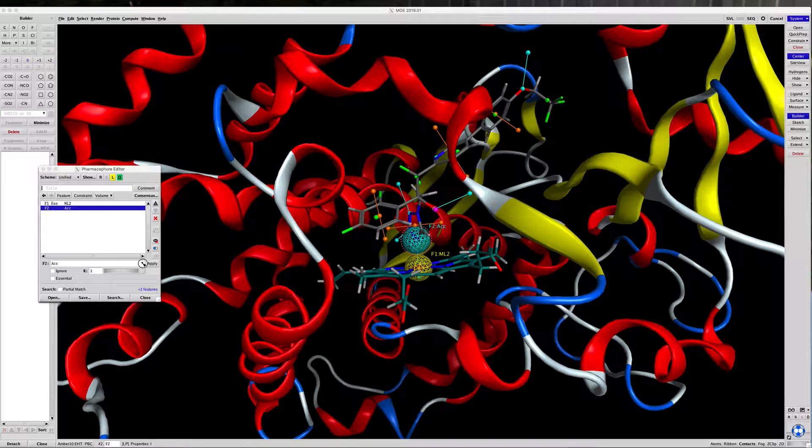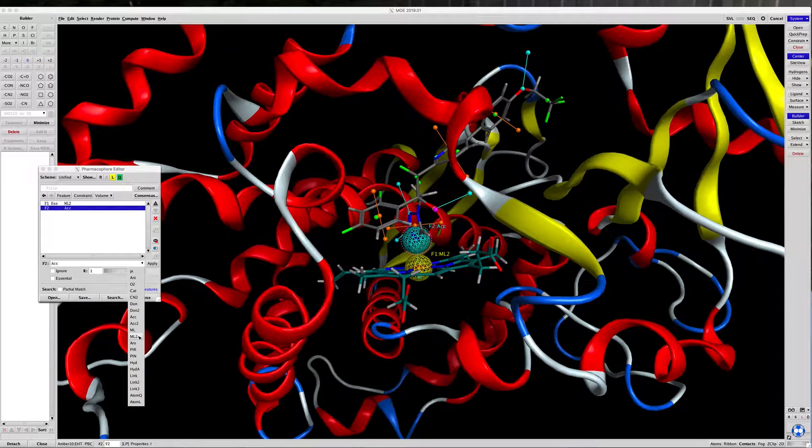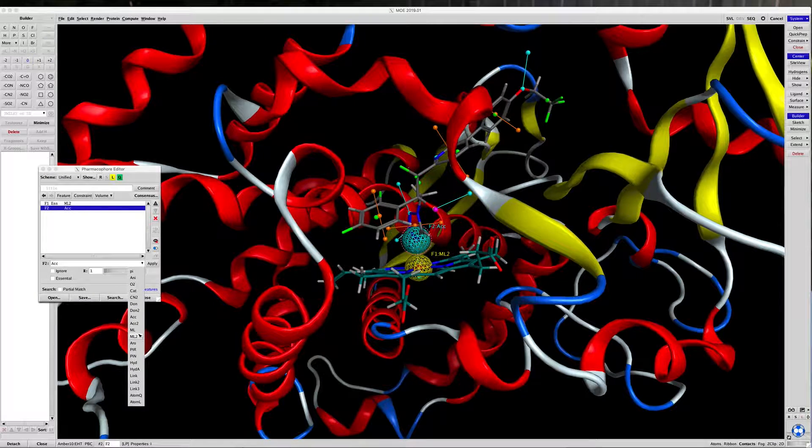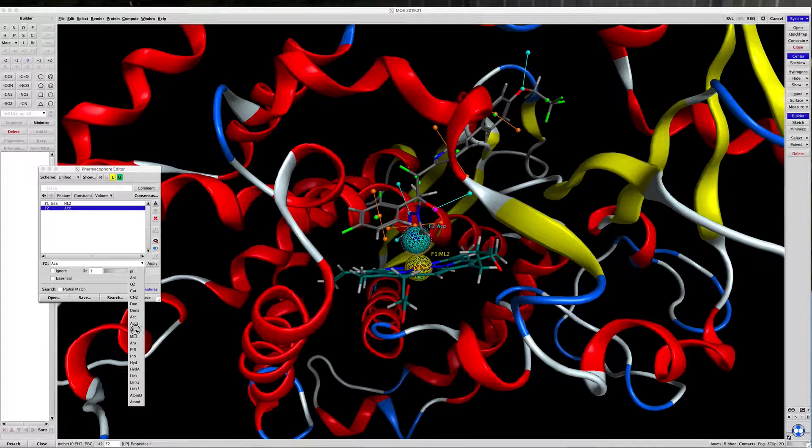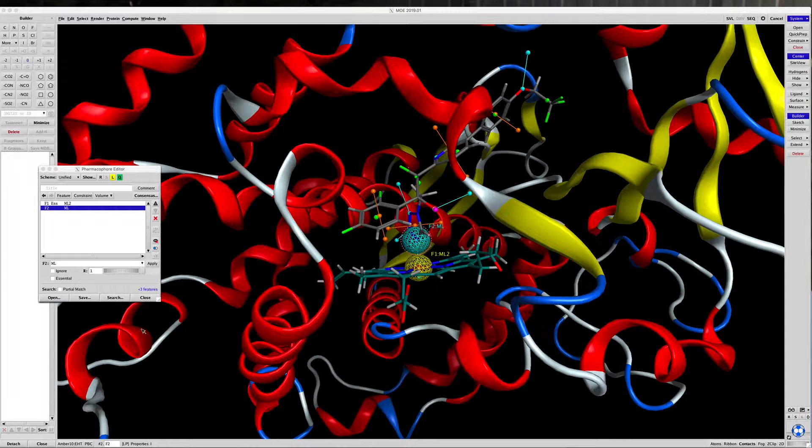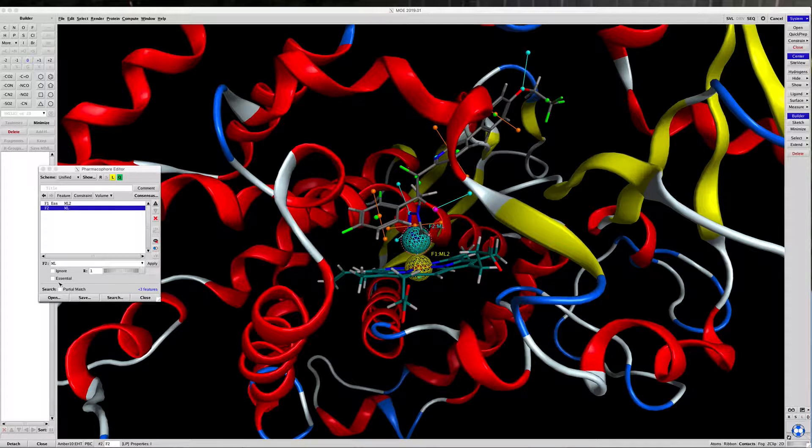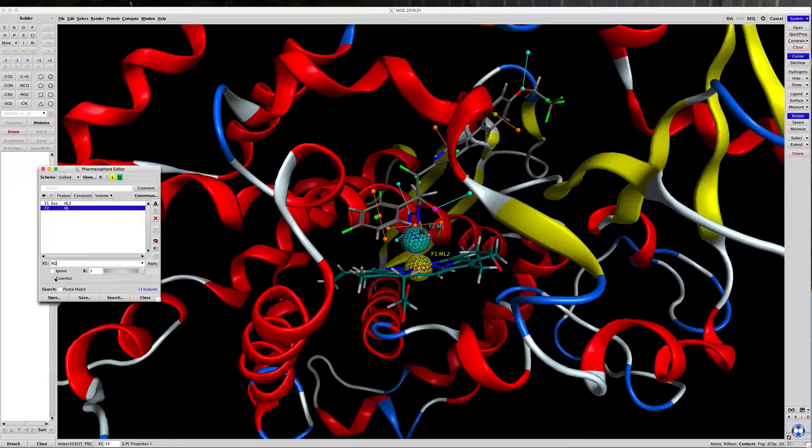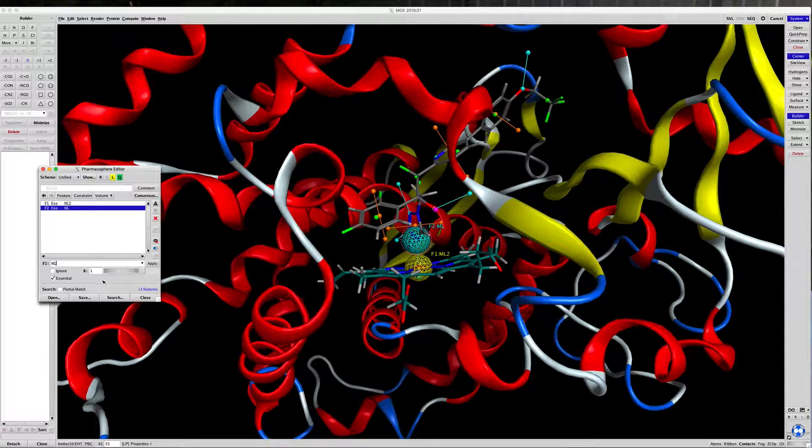Under the F2, to tell the software what this is, we'll call it ML. What that is, is metal ligator. It's going to be an essential part of the pharmacophore.